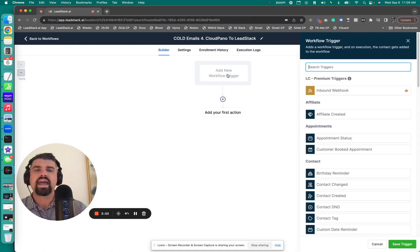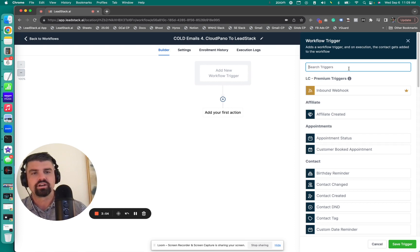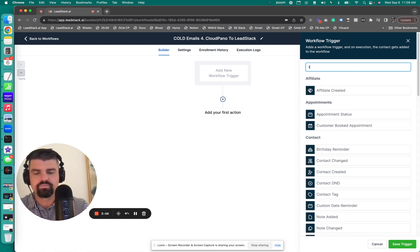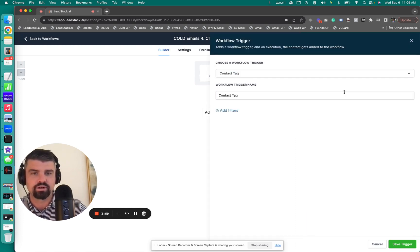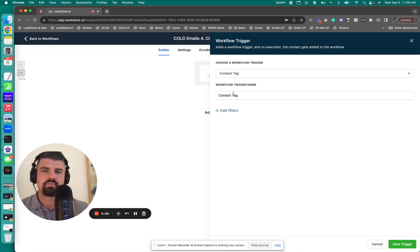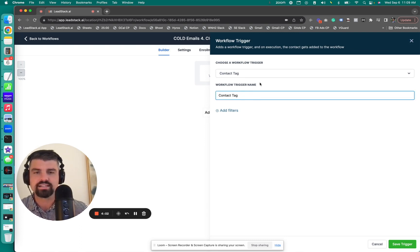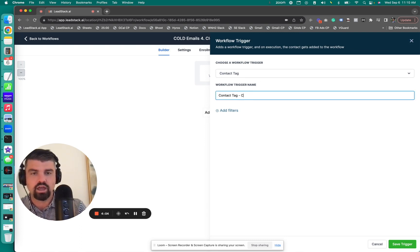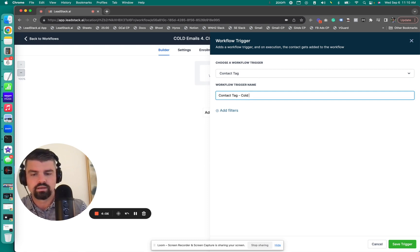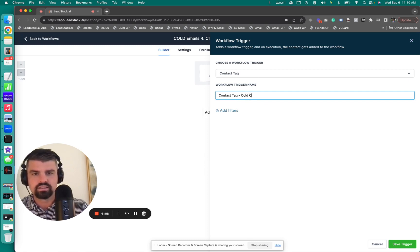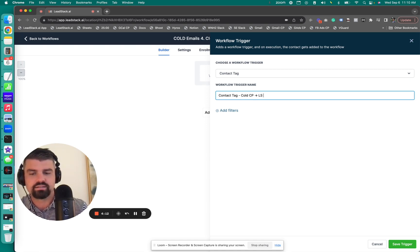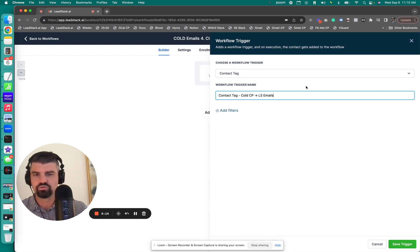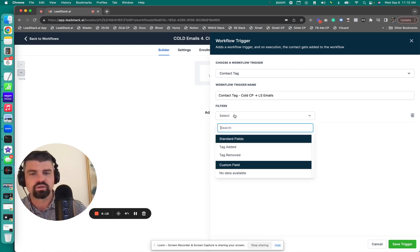I click into that automation. This is a start from scratch email campaign. When I add a new workflow trigger, I can just make a tag. So contact tag. When I tag someone, the workflow trigger name is contact tag. We'll call this contact tag cold CP to LS emails. That's what the workflow trigger name is.